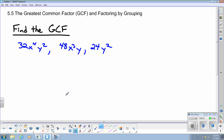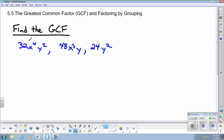First thing we're going to start with is find the GCF — the Greatest Common Factor. I have three monomials in front of you. When you're told to find the greatest common factor, you want to break each monomial up a bit to find the greatest factor in the numbers, the greatest factor for the x's, and the greatest factor for the y's. You break it into three pieces.